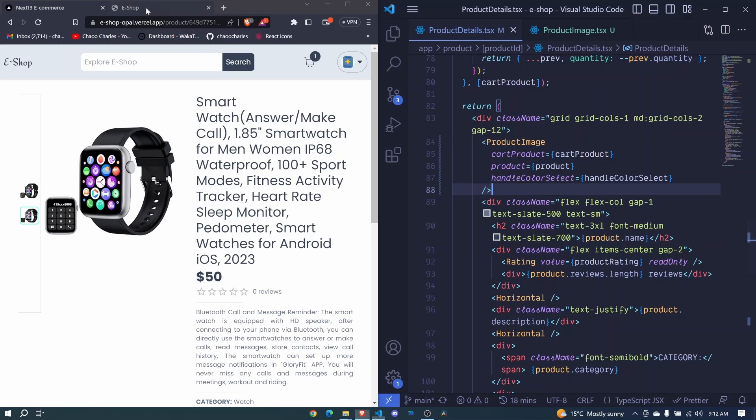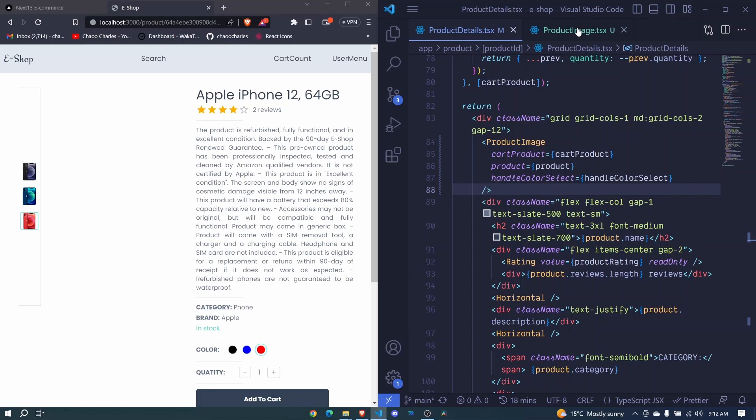So if we check here, look, we now already have this. We can select this, we can select this, we can select this. We are able to show the different images. Awesome.